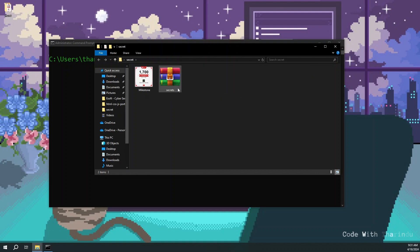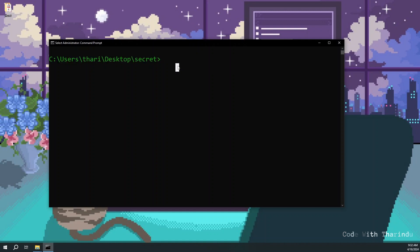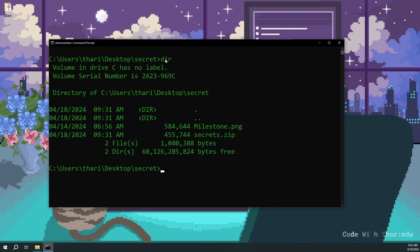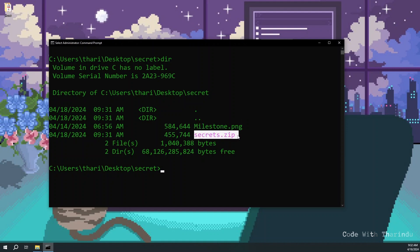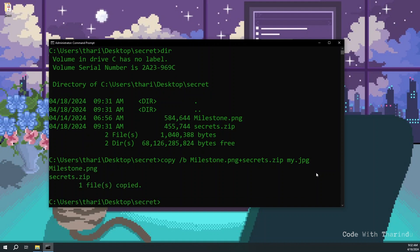Now come to command prompt. This is the path of my zip file and the image. Here is my image and the zip file. Now type copy /b and the image you're going to hide those files, plus, and then name of zip file, and your new secret photo. Hit enter.